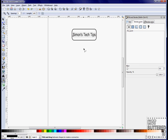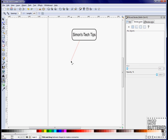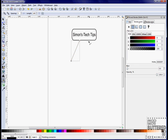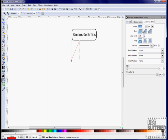Choose the connector tool and draw your connection from the rectangle. Using the Fill option, we can change the color, and with the Stroke style, we can change the width.